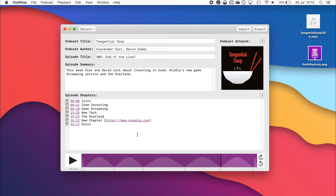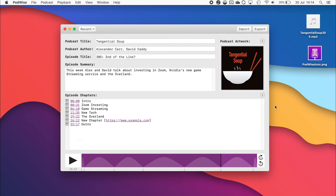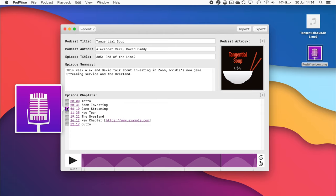It's also very easy to add artwork to each of the chapters. You can click on the little image icon next to each chapter. Alternatively, you can also drag and drop the artwork onto the chapter.